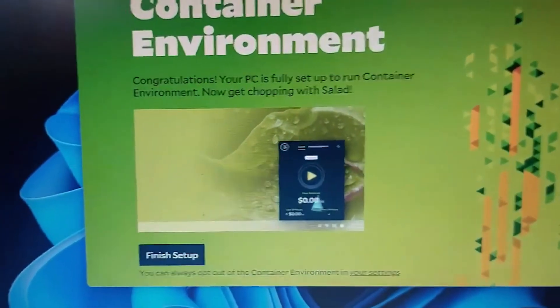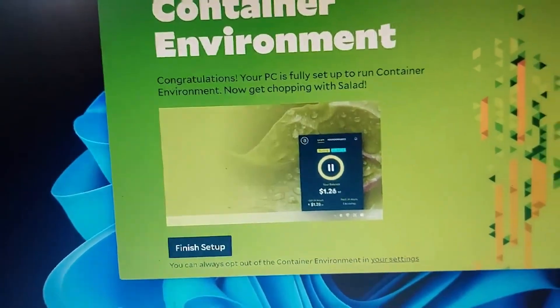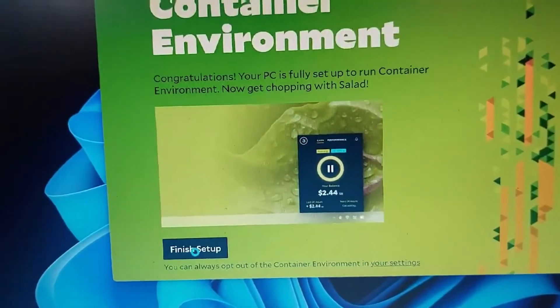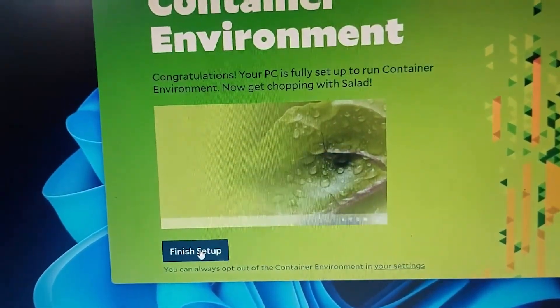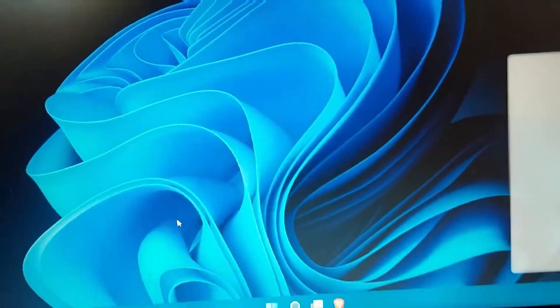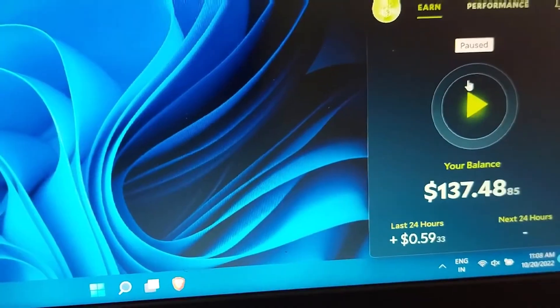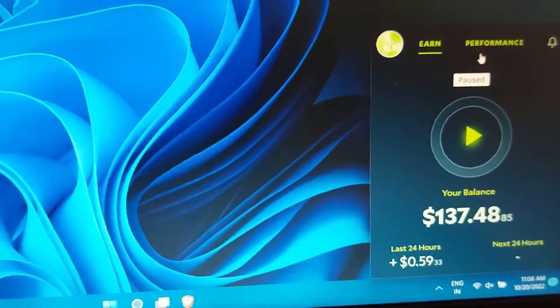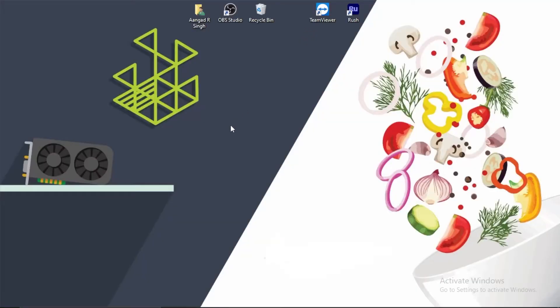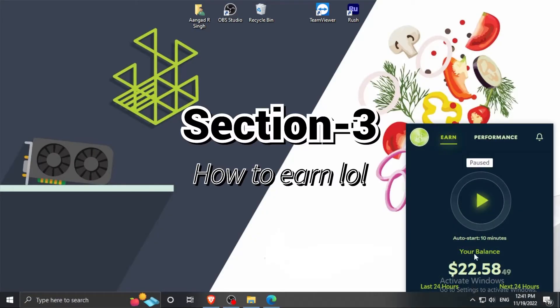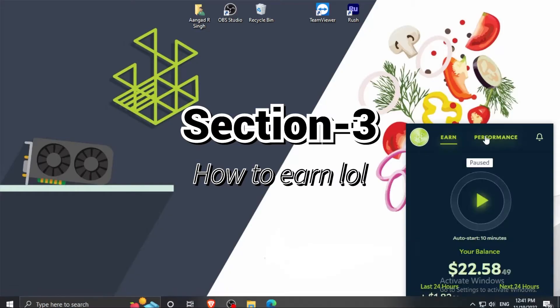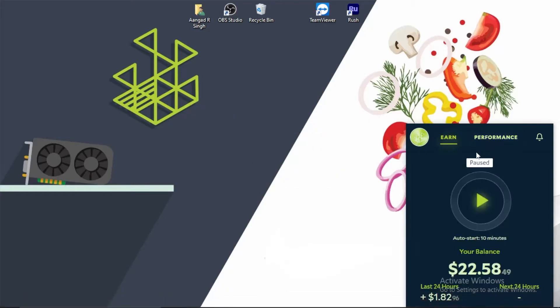You can see the Container Environment Finish Setup button is right here. Simply click on it and your setup is done. Now we come to the last part - actually earning money, which will help us redeem games, Discord Nitro, and more.